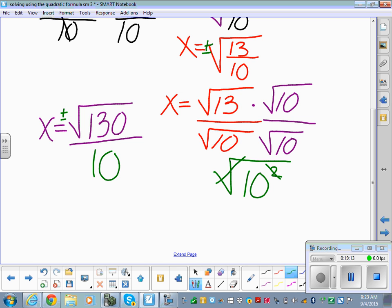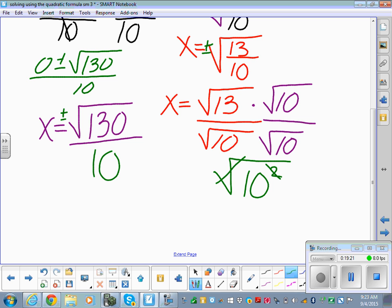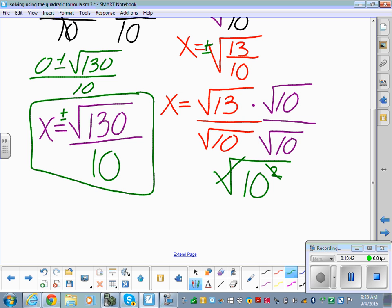If we had used the quadratic formula we would have gotten 0 plus or minus the square root of 130 all over 10 — the same answer, since 0 plus or minus that is just that. Now check if the square root of 130 simplifies further: its factors are 13 and 10; 10 breaks to 5 and 2, with no pairs. Nothing else can be pulled out. So the final answer is x equals plus or minus the square root of 130 over 10.